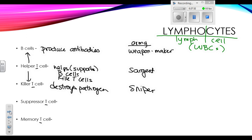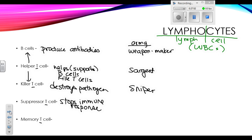The suppressor T cell is the one that stops the immune response. You don't want your body to keep fighting an infection when there's no infection there — you'd prefer your resources to be allocated to something you actually need. So there needs to be an off switch when the pathogen has been destroyed, telling your body to stop making white blood cells and return to its normal homeostatic state. In the army analogy, this would be the white flag waver — the one that says the war is done.